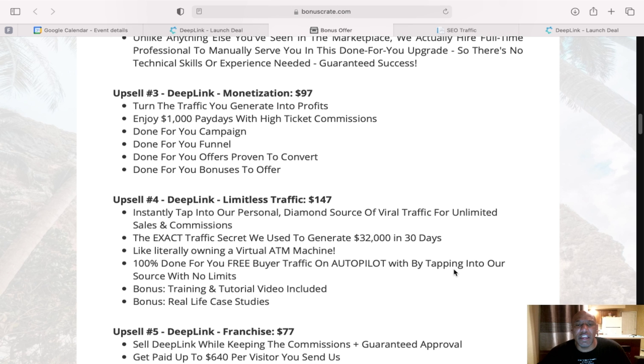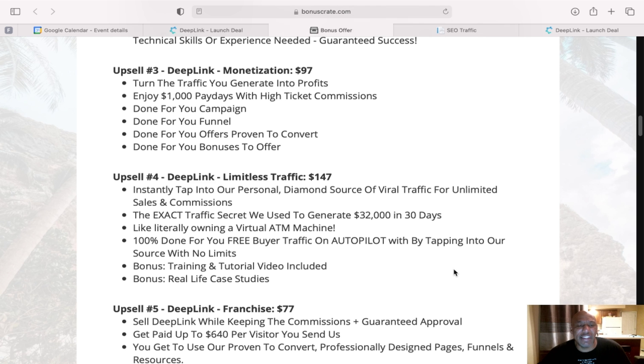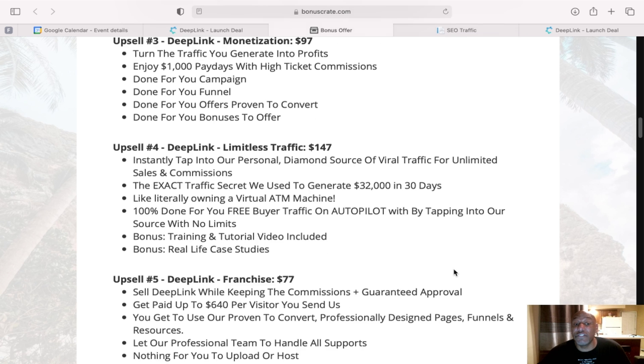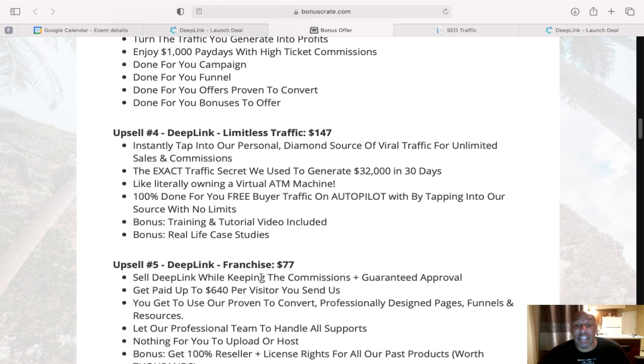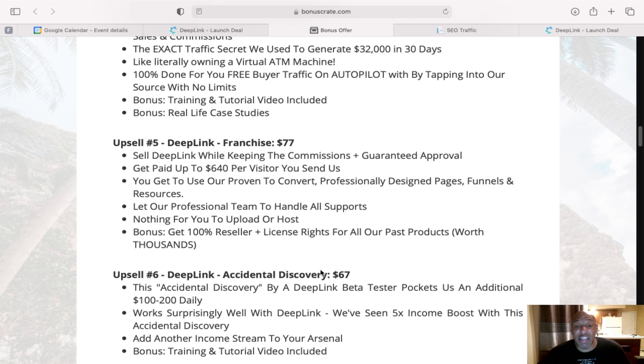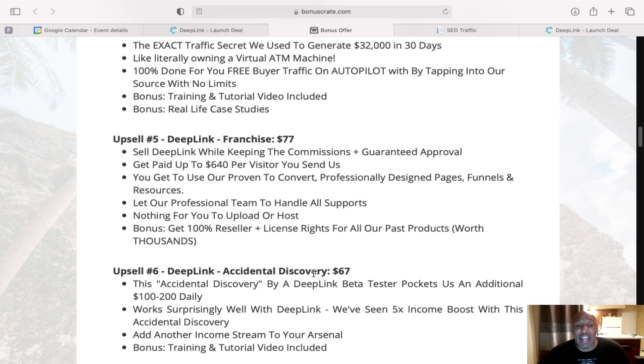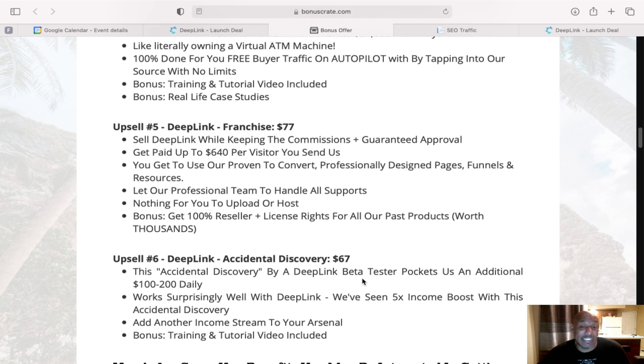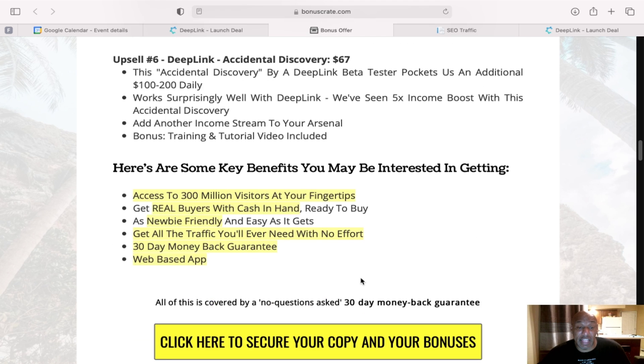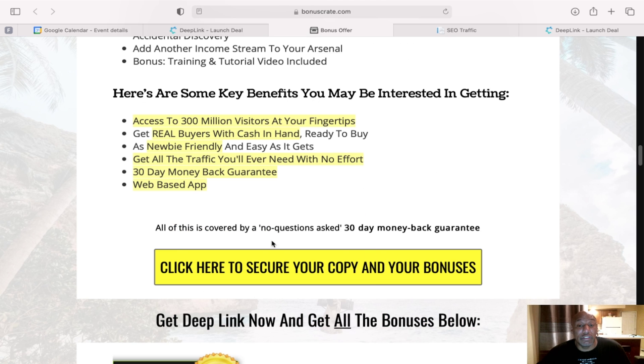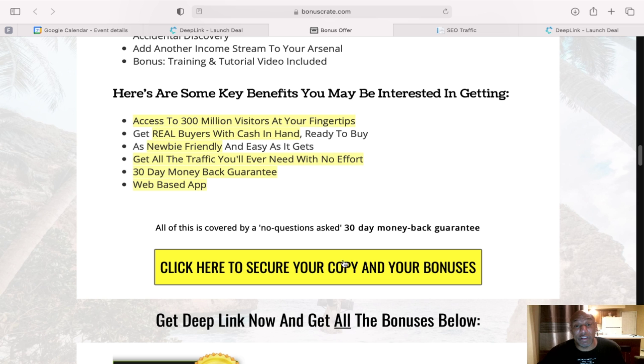The fourth upsell, $147. The fifth one is a franchise for $77. And then accidental recovery for $67. Deep Link has a 30-day money-back guarantee. So that's always good.